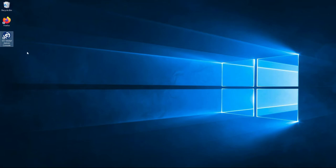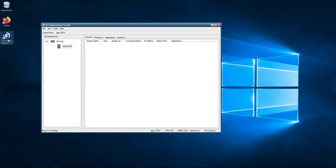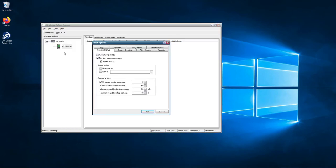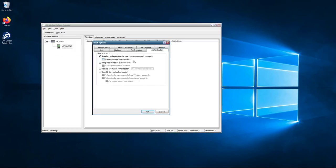So first of all, we need to open the GoGlobal admin console. Once this is open, we go to Tools, Host Options, Authentication tab. And from here, we just click on Require two-factor authentication. Once you've done this, we just click on OK.